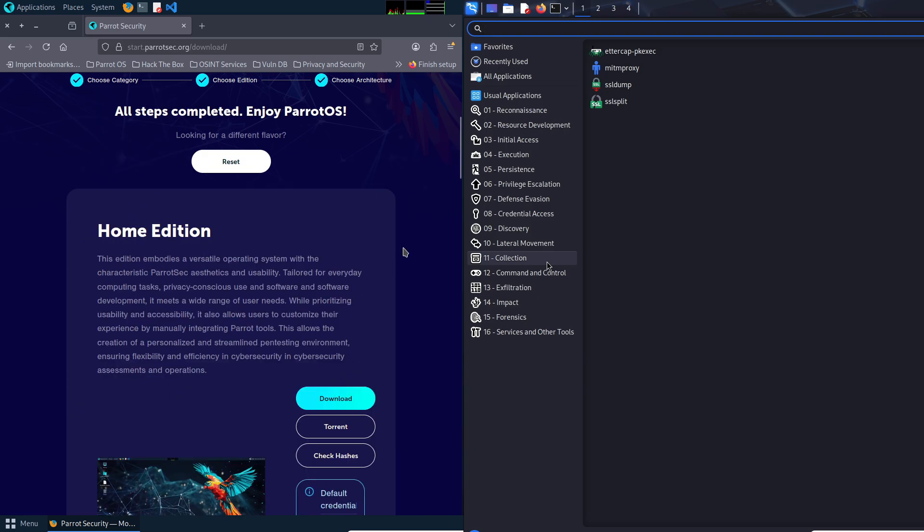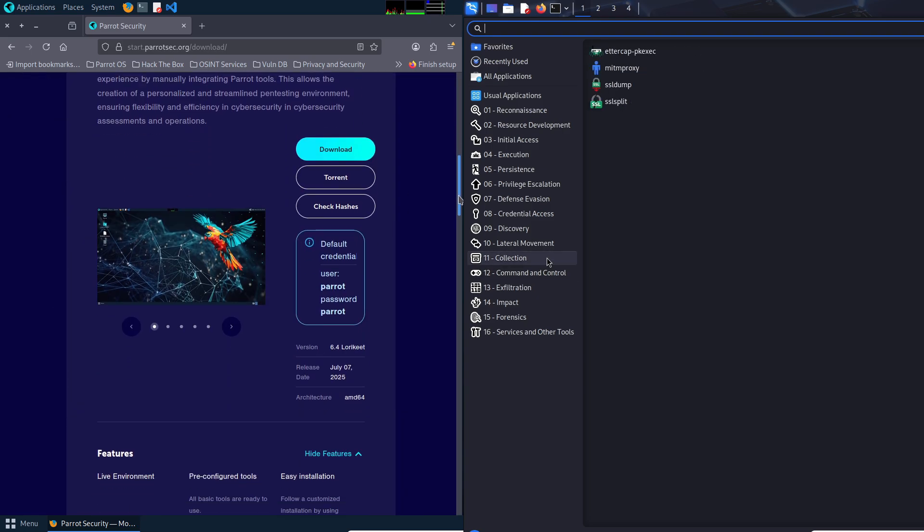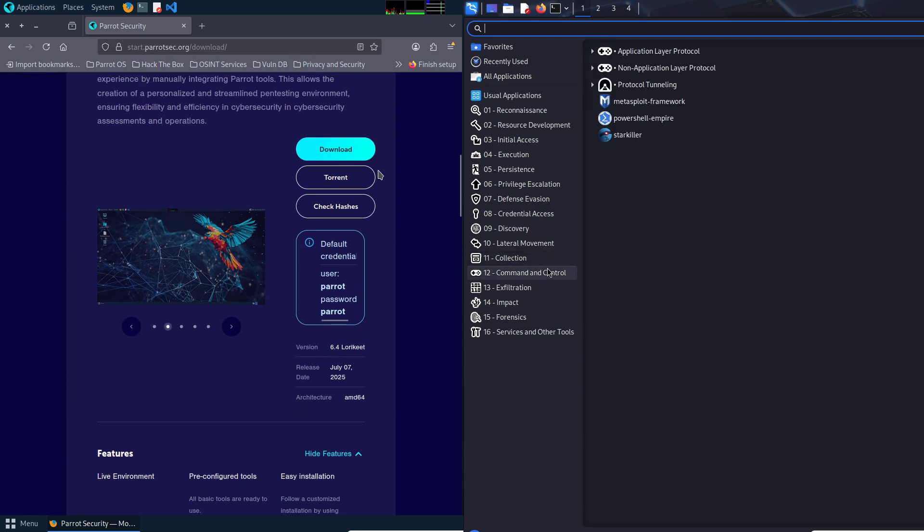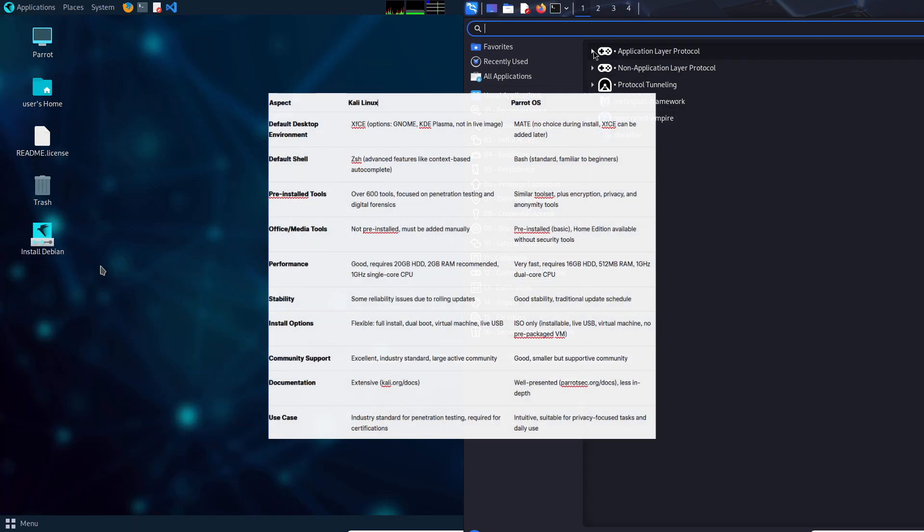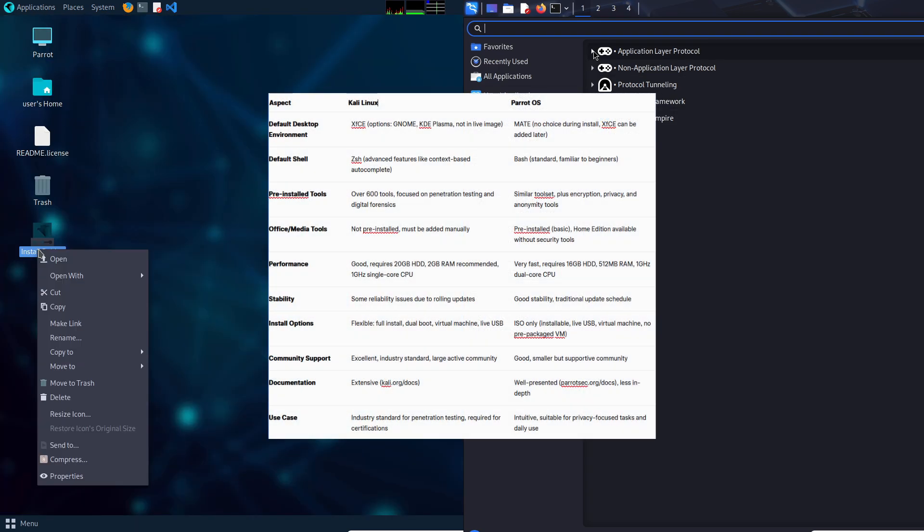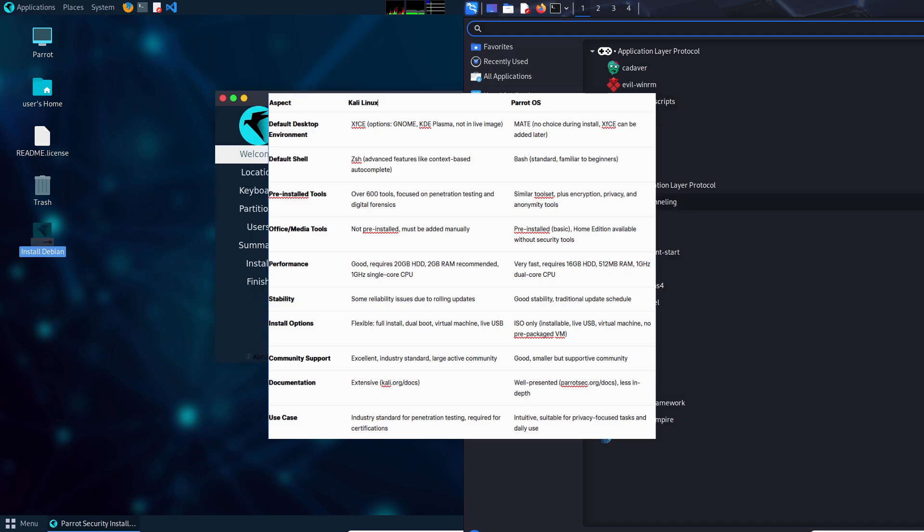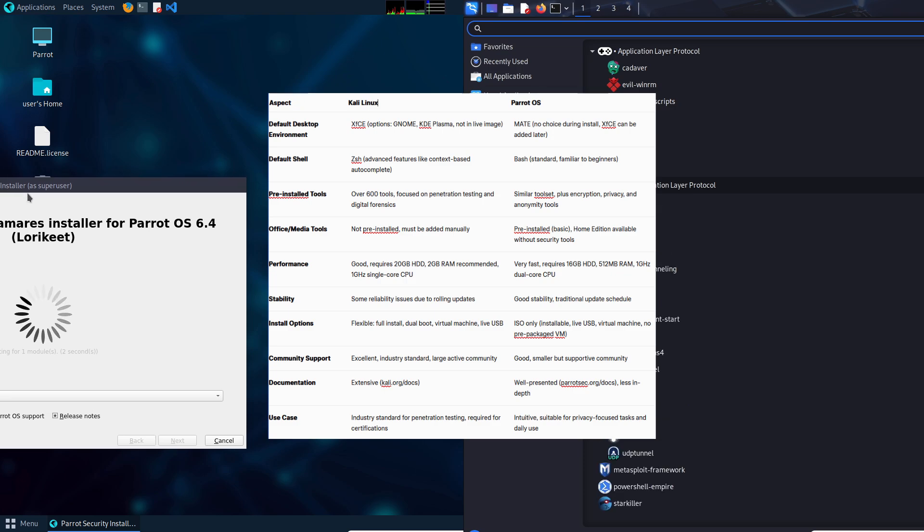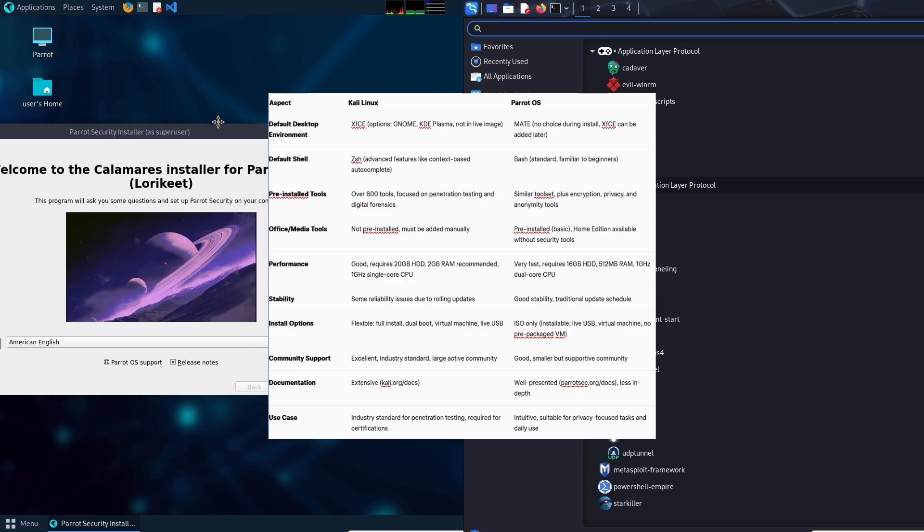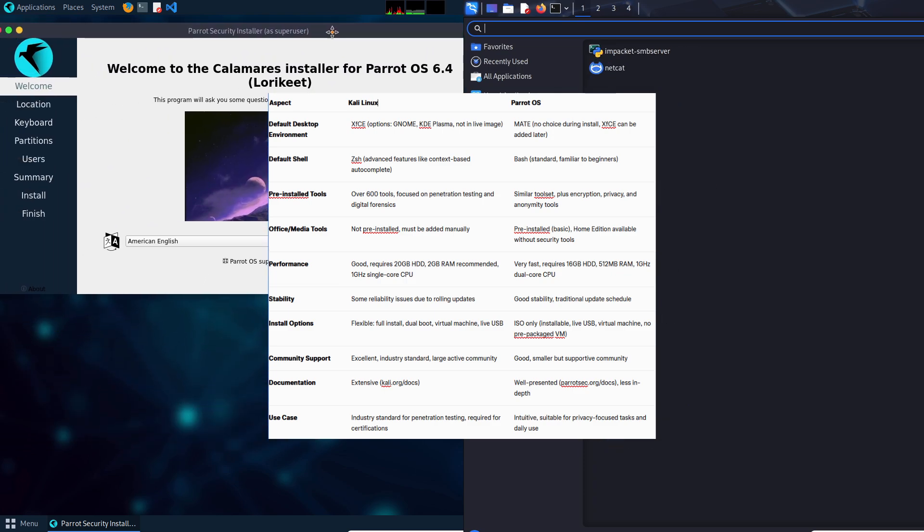Key differences. A harsh reality check. To help beginners decide, let's compare Parrot OS and Kali Linux across critical aspects. So here is the screenshot and a table which I made for you. Pause the video and read everything one by one.